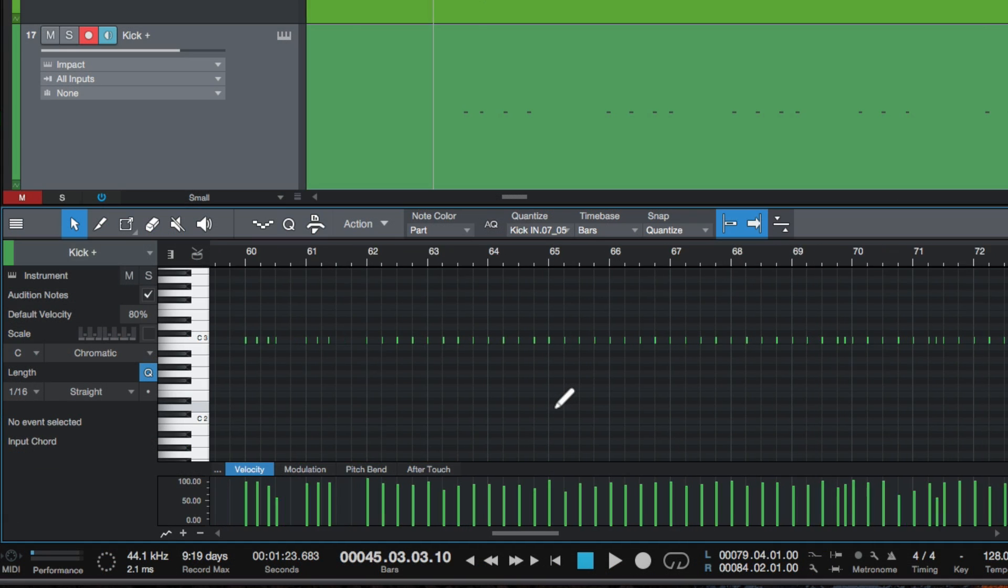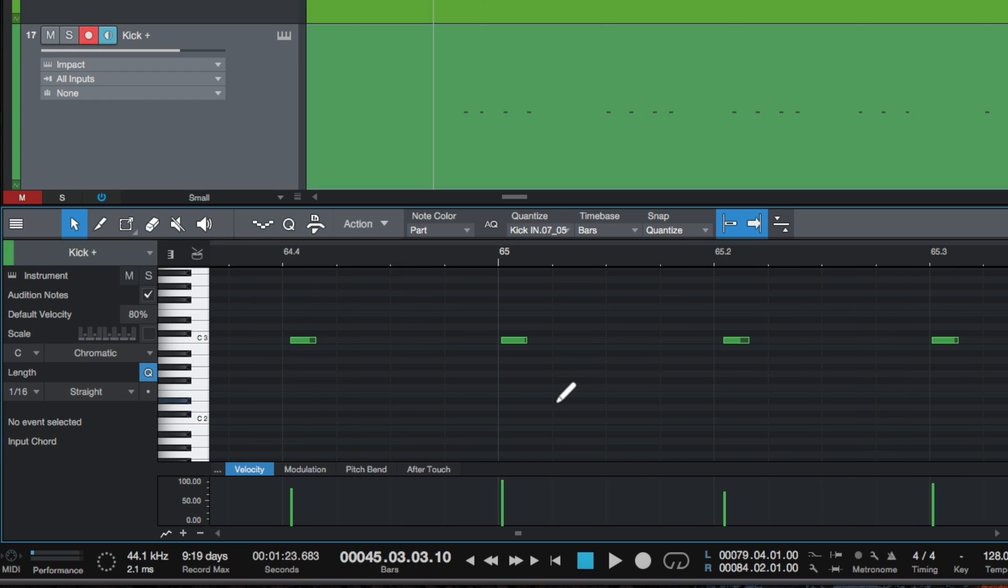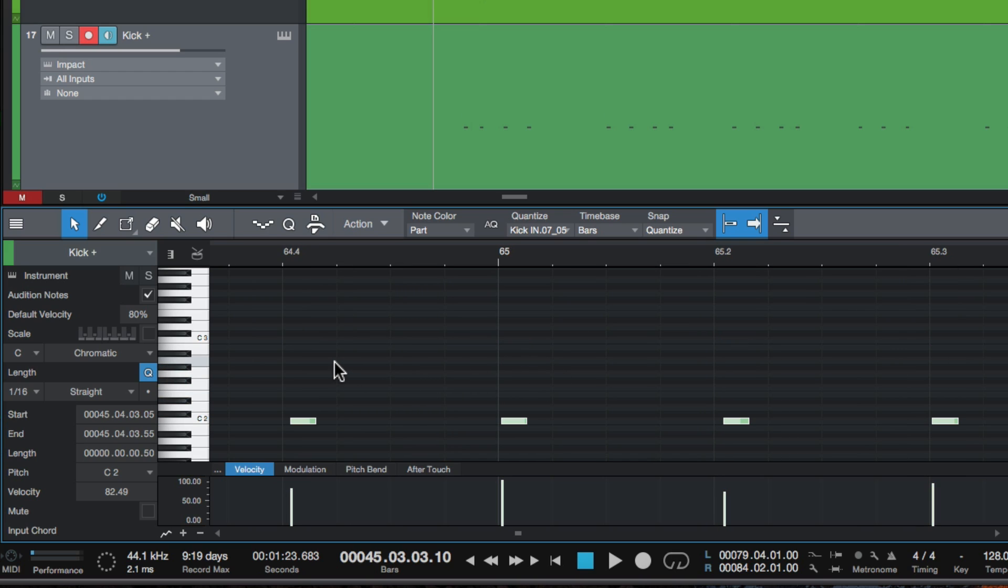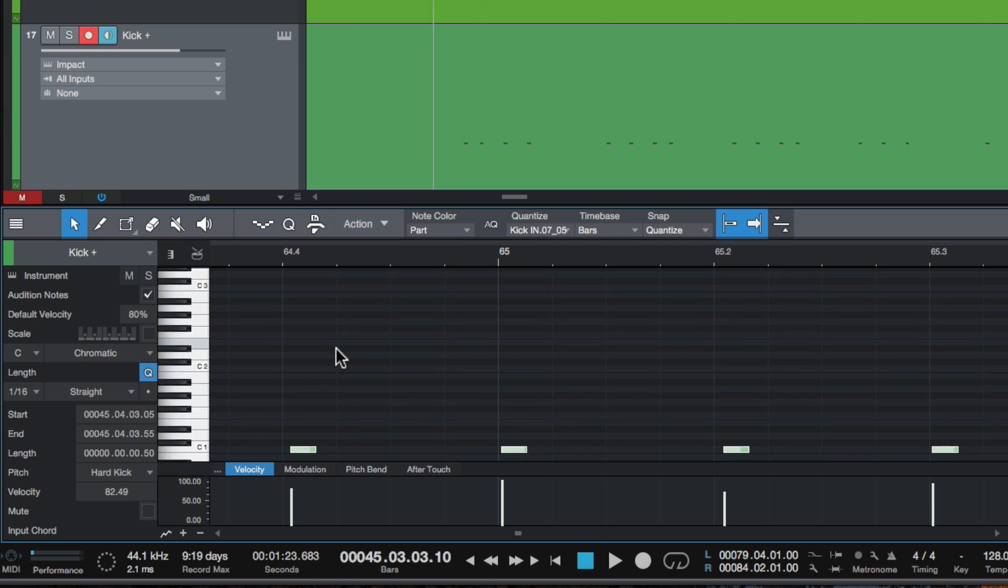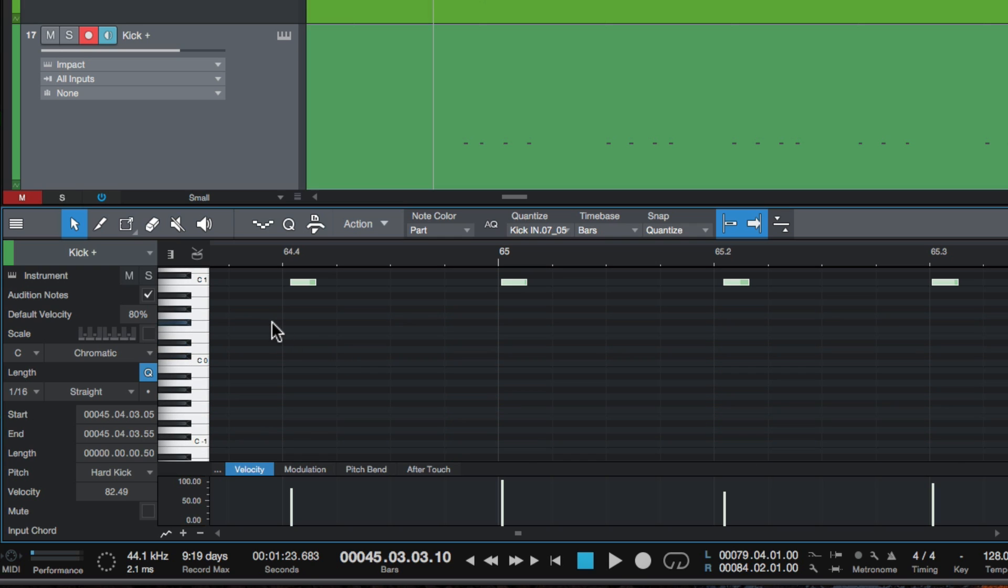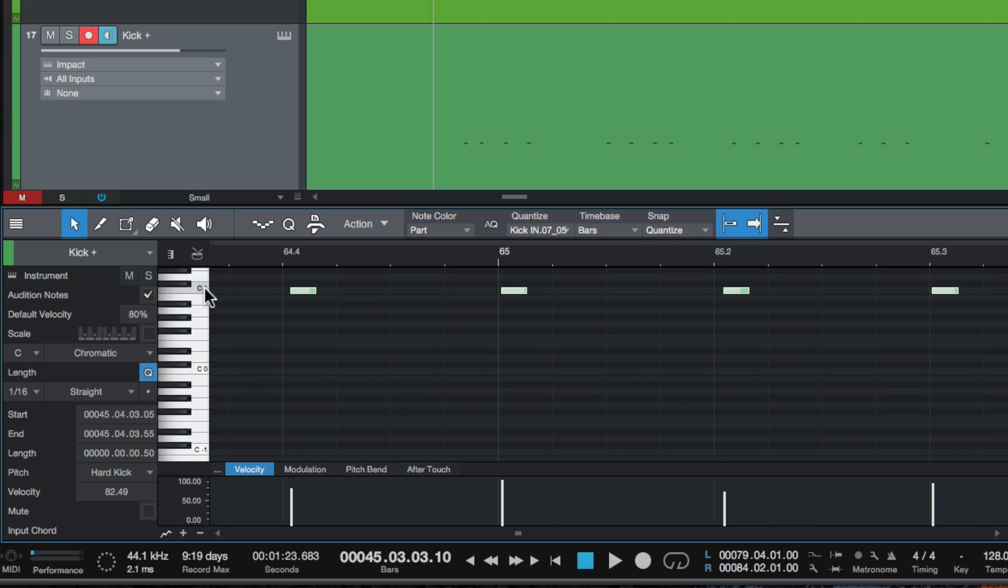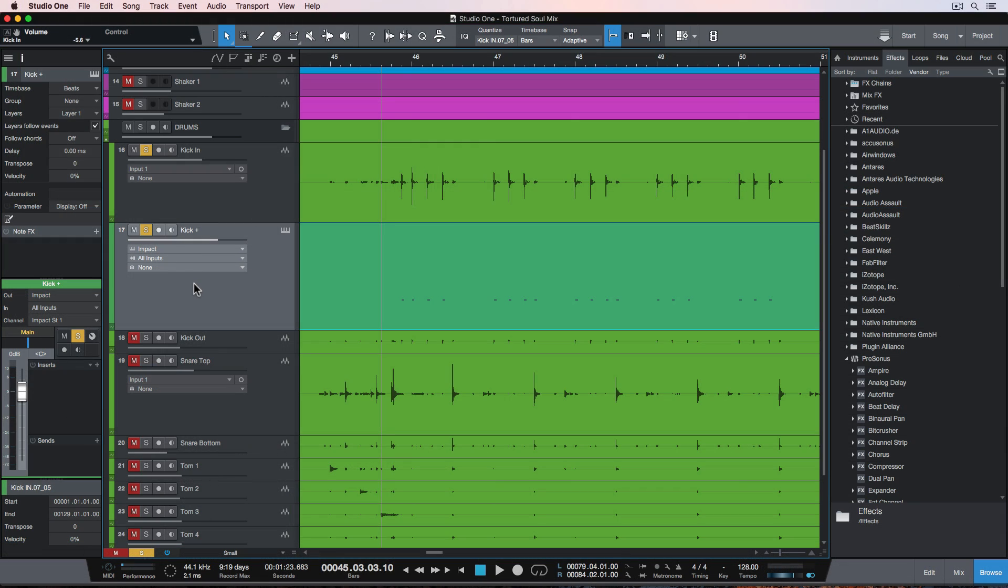Note that it does put the starting note on C3 in the MIDI editor. So what I'll do is select all, hold shift and press down twice to drop this down two octaves to C1. So let's give this a listen.